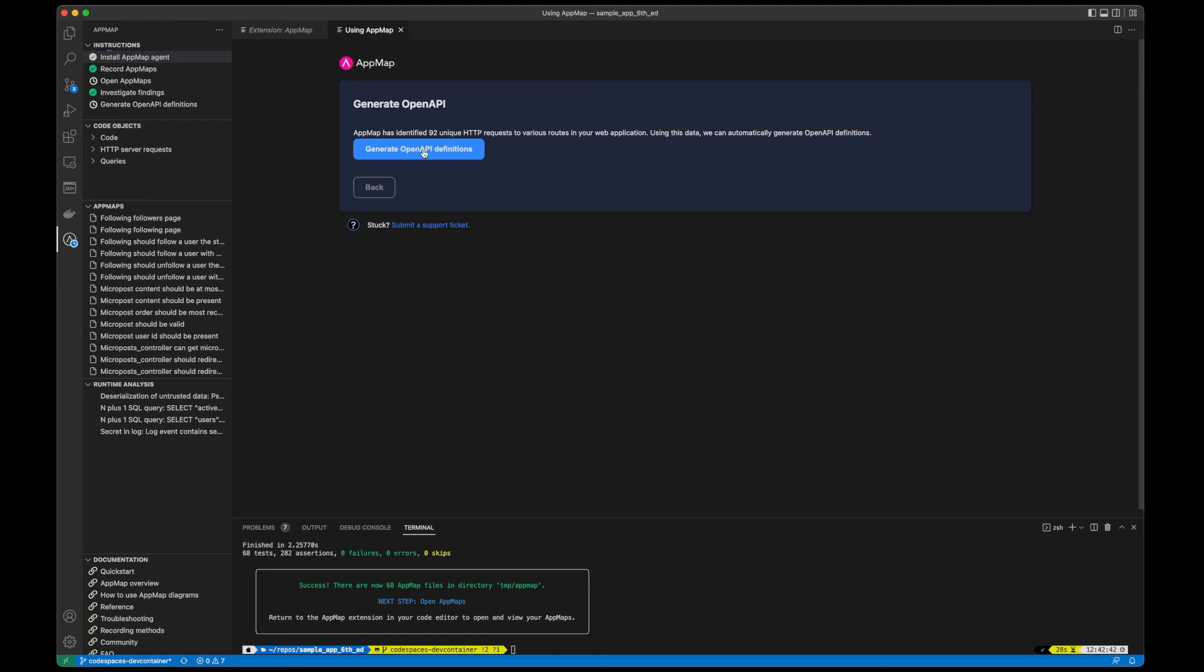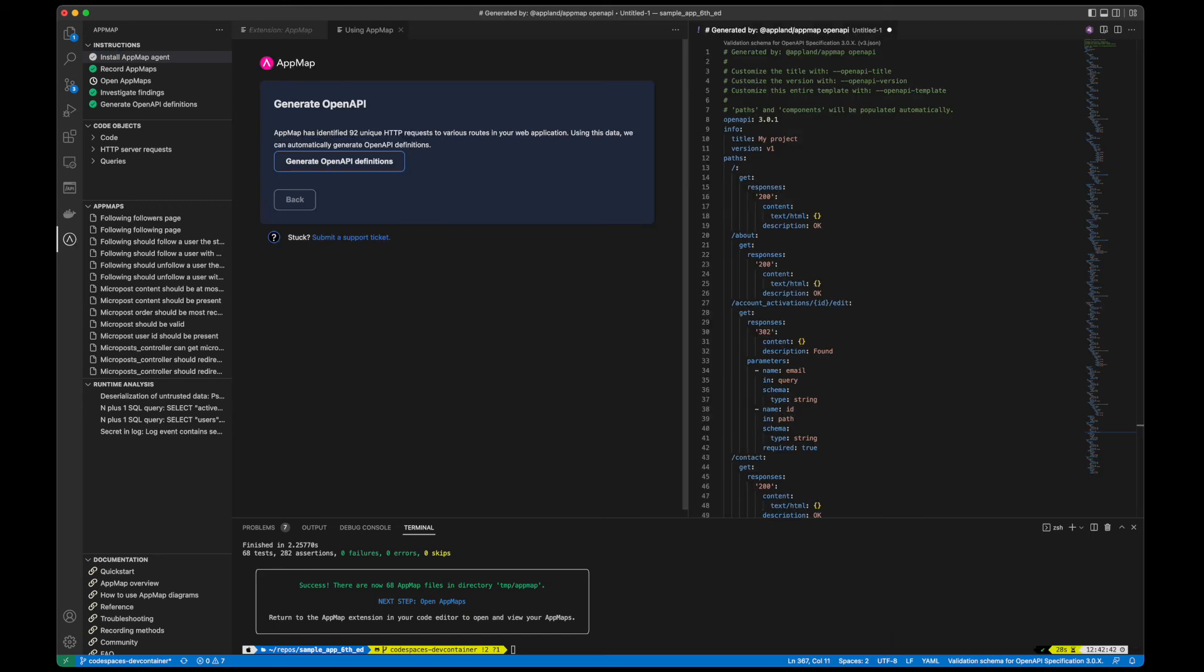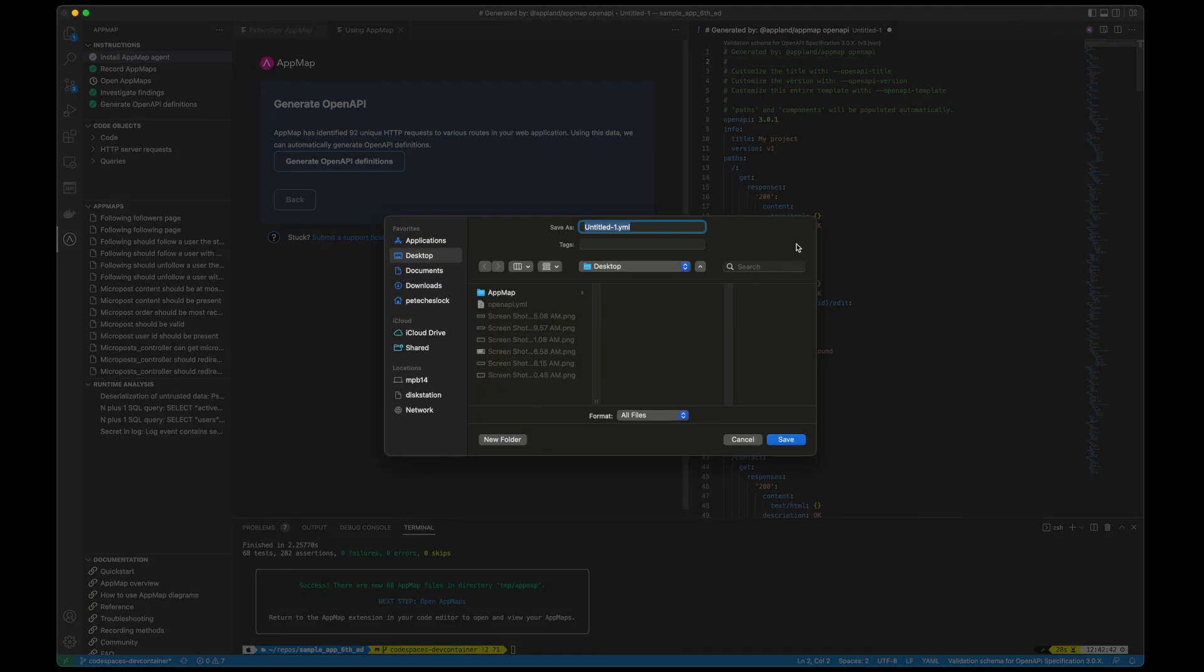Without AppMap, engineers need to manually update the OpenAPI spec and keep it updated over time as new functionality is created in your app. But with AppMap, I can simply click on the OpenAPI generation button and we'll build this file for you based on the AppMaps from this specific branch of code and display it for you within VS Code.